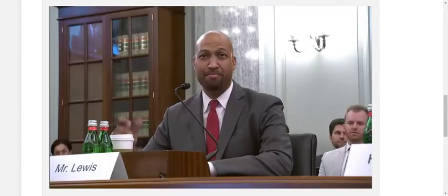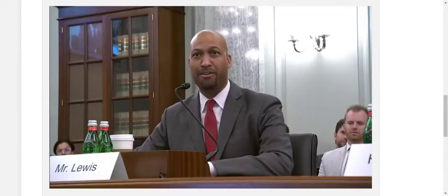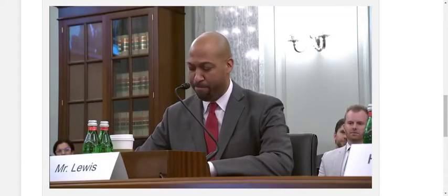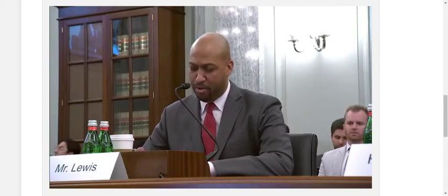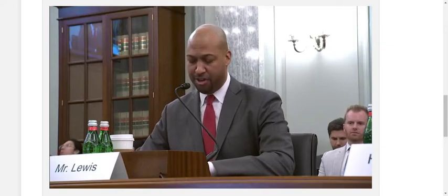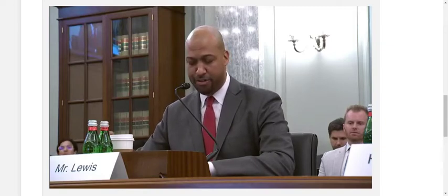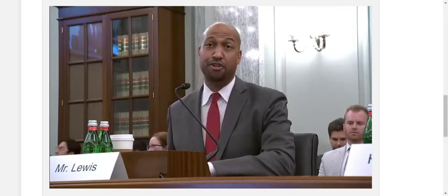Thank you, Mr. Chairman, Ranking Member Thune, Ranking Member Wicker, thank you for having me here. In the brief time I have, I would like to summarize four guideposts for a national spectrum policy strategy that can drive innovation and promote quality access to communications for all.